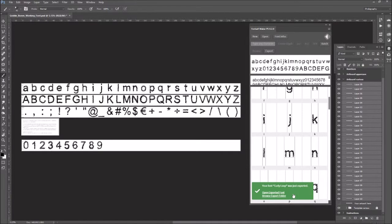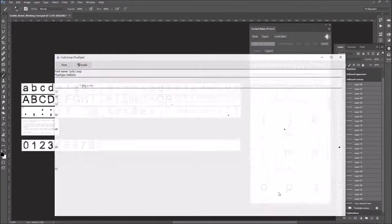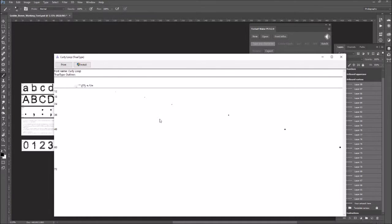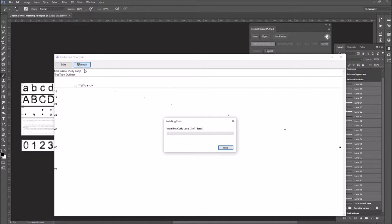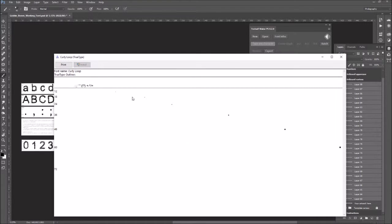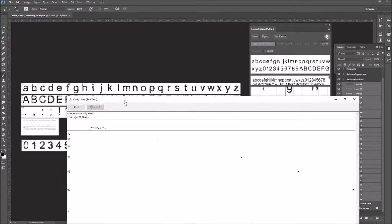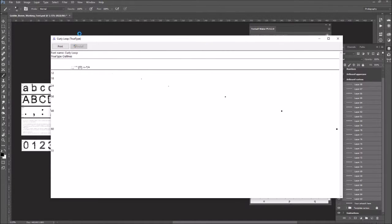Open export. Open exported font. Okay, right on. Sweet. Now install — Curly Loop. Installing. Piece of cake. Quick, really simple. That's probably one of my favorite things — just how fast it is to install this stuff. Okay, so it looks like it's been installed. Curly Loop.